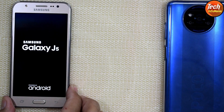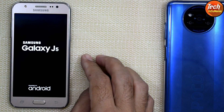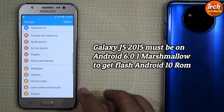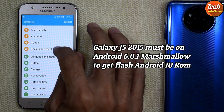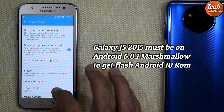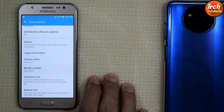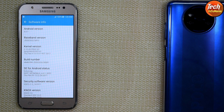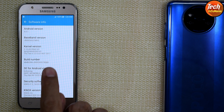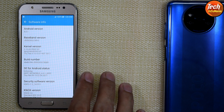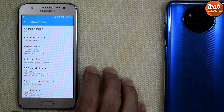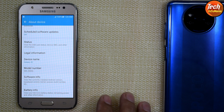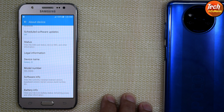Good morning, good afternoon, and good evening everyone. I have a Galaxy J5 which was launched back in 2015. My model is J500G, and we know that this model can be updated to Android version 6.0.1, that is Marshmallow. Custom ROMs are available for the Galaxy J500 variants, and today I will show you how you can update the Galaxy J5 2015 from Android 6.0.1 to unofficially Android 10.